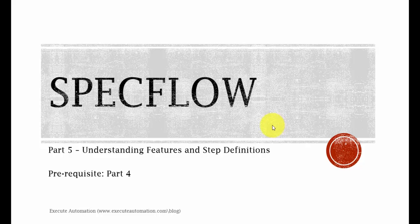Hey, hello guys, this is Karthik from executeautomation.com. This is part 5 of our BDD series. In this part, we are going to understand features and step definition in detail.